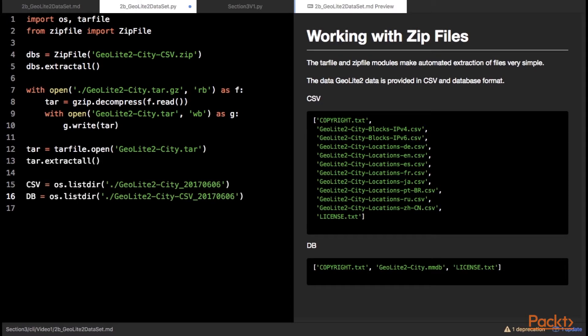The CSV data will be useful if we want to explore the data in pandas however the database is more useful if working with the module. The maxmind website maintains a table that states the level of accuracy by country for the data. Any result in the database may be affected by the margin of error and this data is being used in this exercise for academic purposes only.